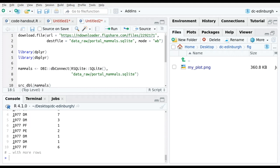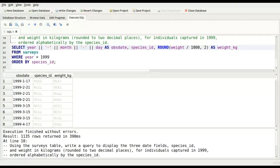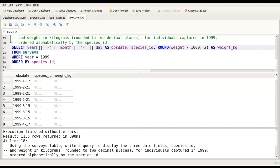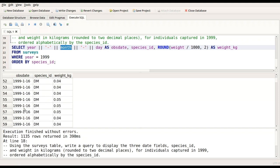Let's keep learning SQL. There was a question about concatenating columns in SQL — for example, to get an observation date. You can use the double vertical bar operator to concatenate year, month, and day with dashes, giving you a date column.